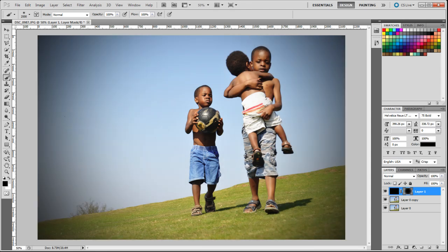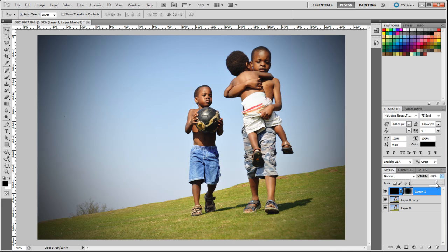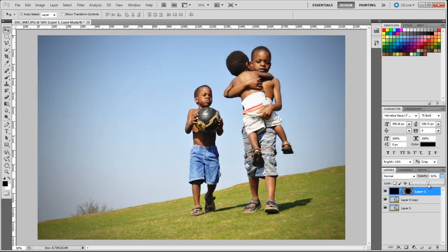I think that looks great. I'm just going to go to this layer and decrease the opacity as well — to about 50%.